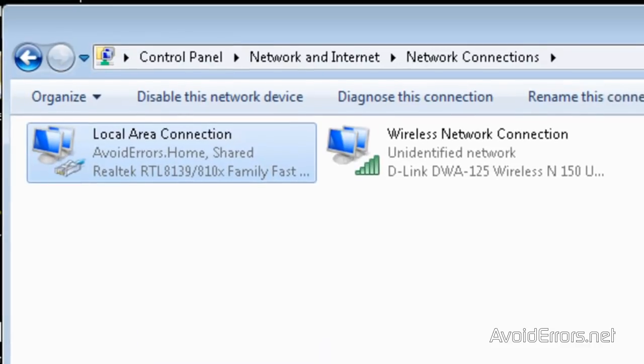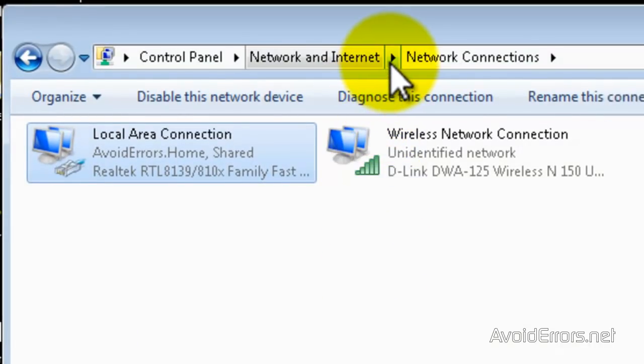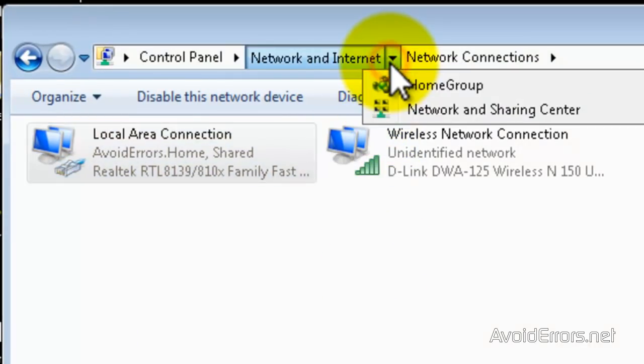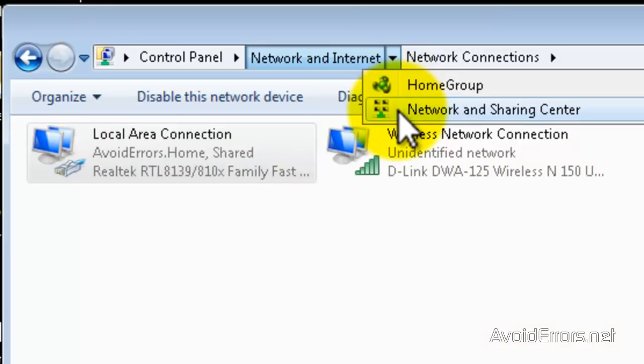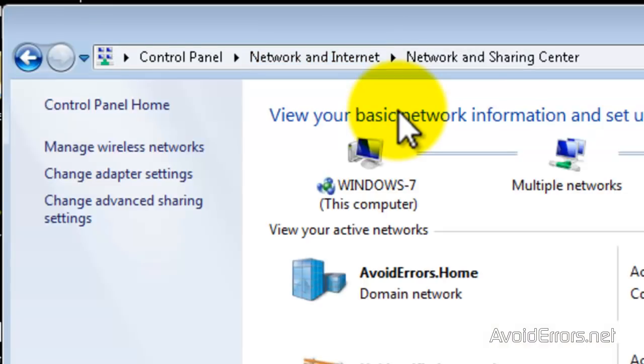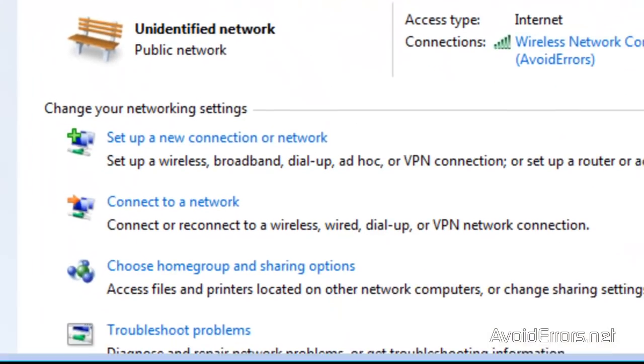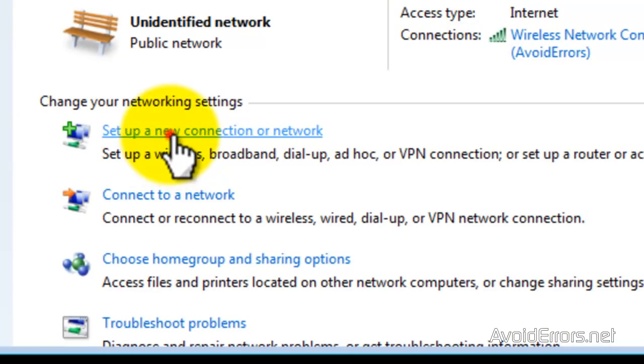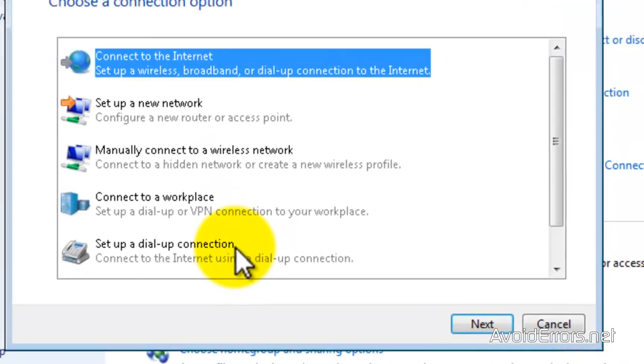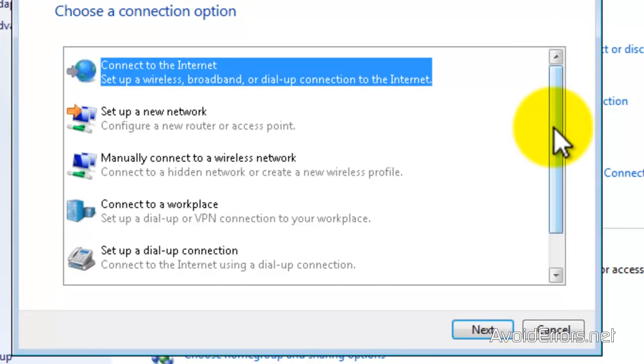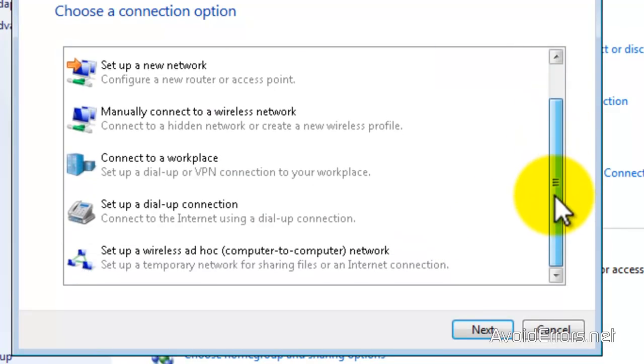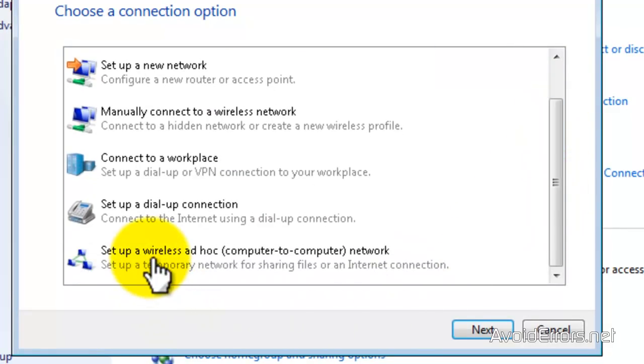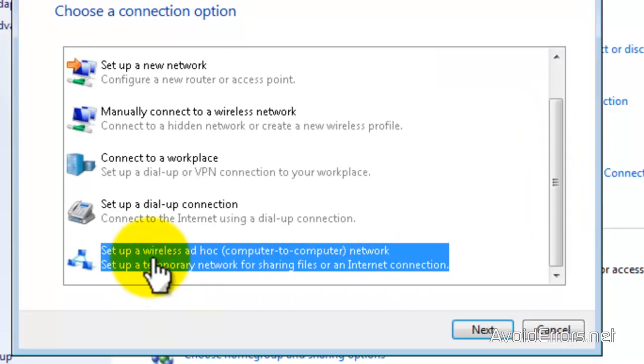Go back to Network and Sharing Center and click on 'Set Up a New Connection or Network.' Scroll all the way down until you find 'Set Up a Wireless Ad Hoc Computer to Computer Network.' Select it and click Next.